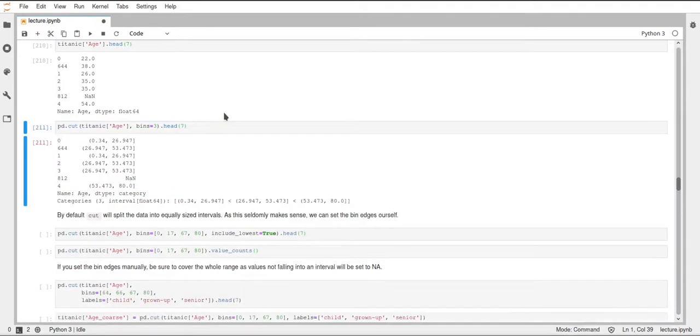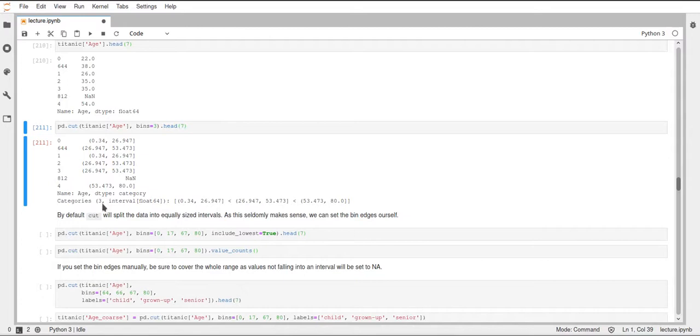If we execute this, we can see that now we have a categorical series. It tells us down here it has 3 categories, and the data type is an interval with the type float64, and this is a new data type we haven't seen before.